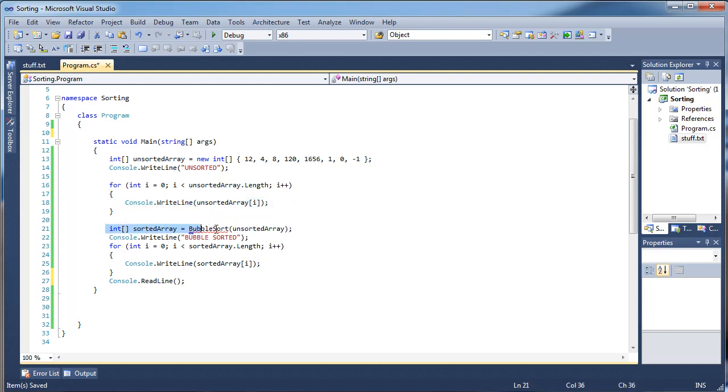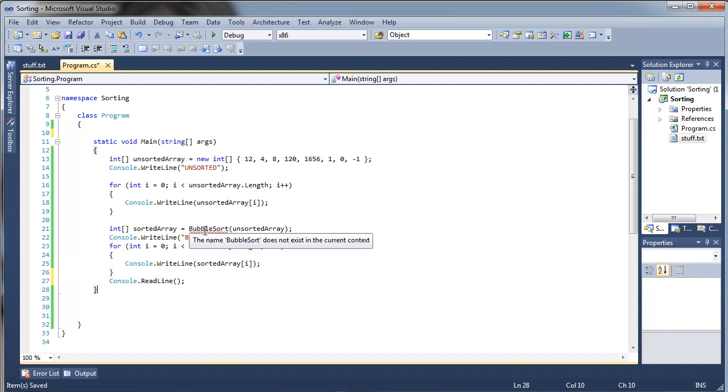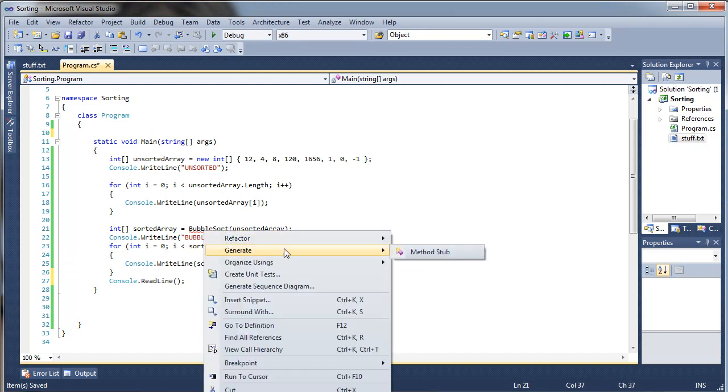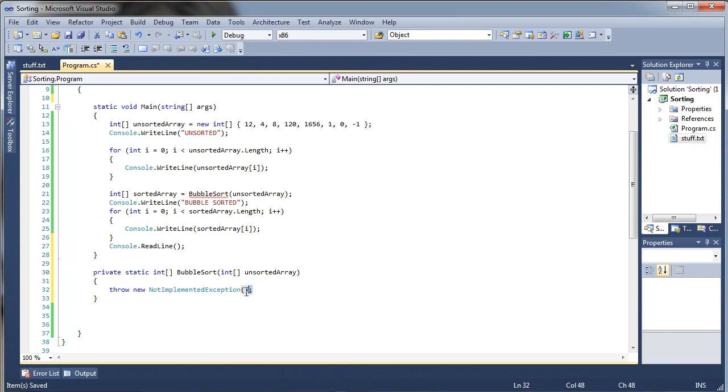And then I do this method called bubble sort, pass it the unsorted array, it returns the sorted array, and then I print out the numbers again, so this will show us if it actually works. So let's go ahead and generate this method stub.